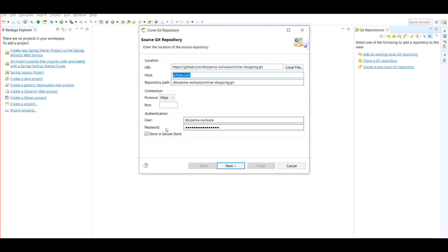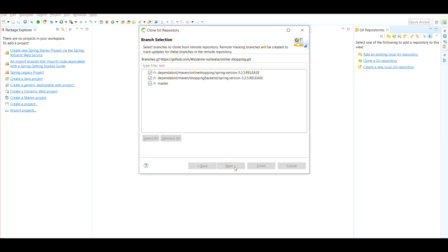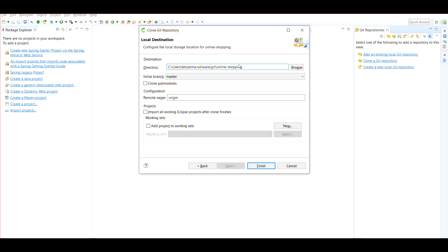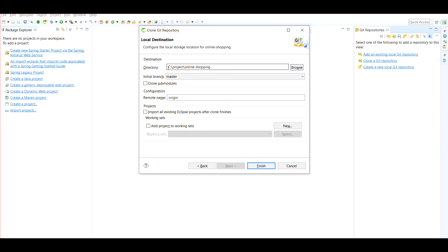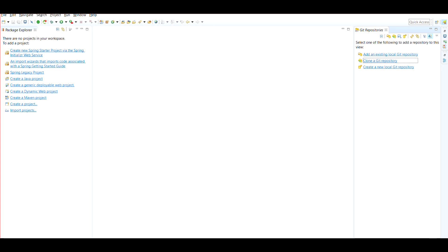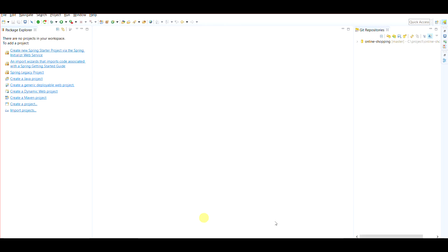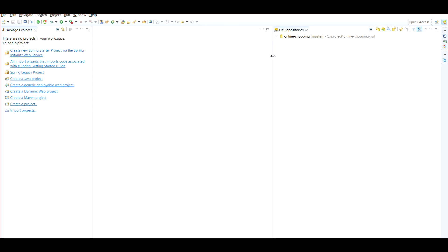This fills in the host and repository path. You don't have to give a username and password because it's a public repository, so you can remove those. Click Next. It will show some branches; select only the master branch and click Next. It will ask which directory to save to — I have a directory called 'project', so I'll save it inside there as 'online shopping'. Click Finish and it will clone the project to your local machine.